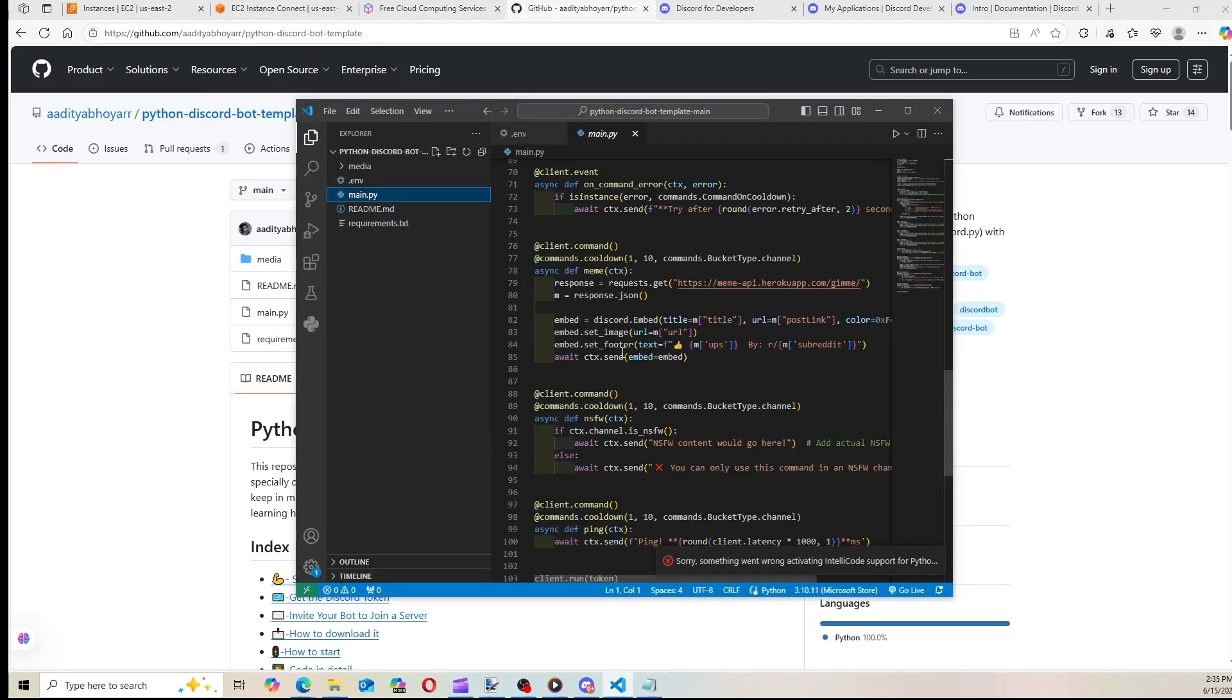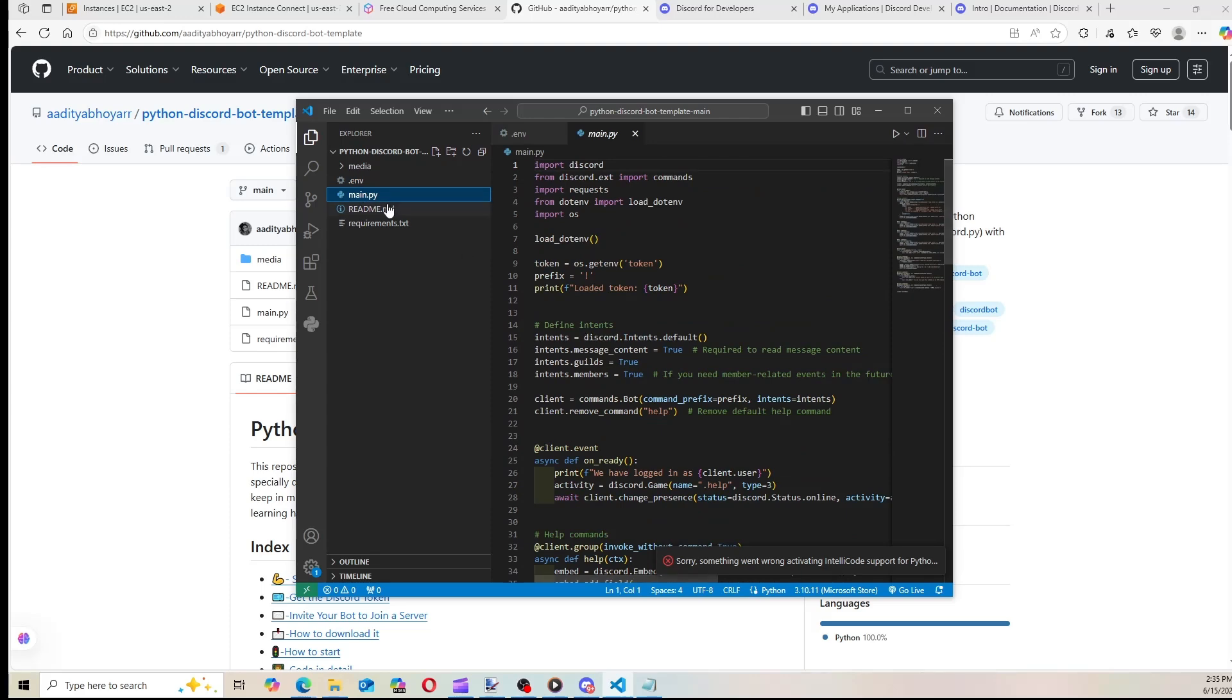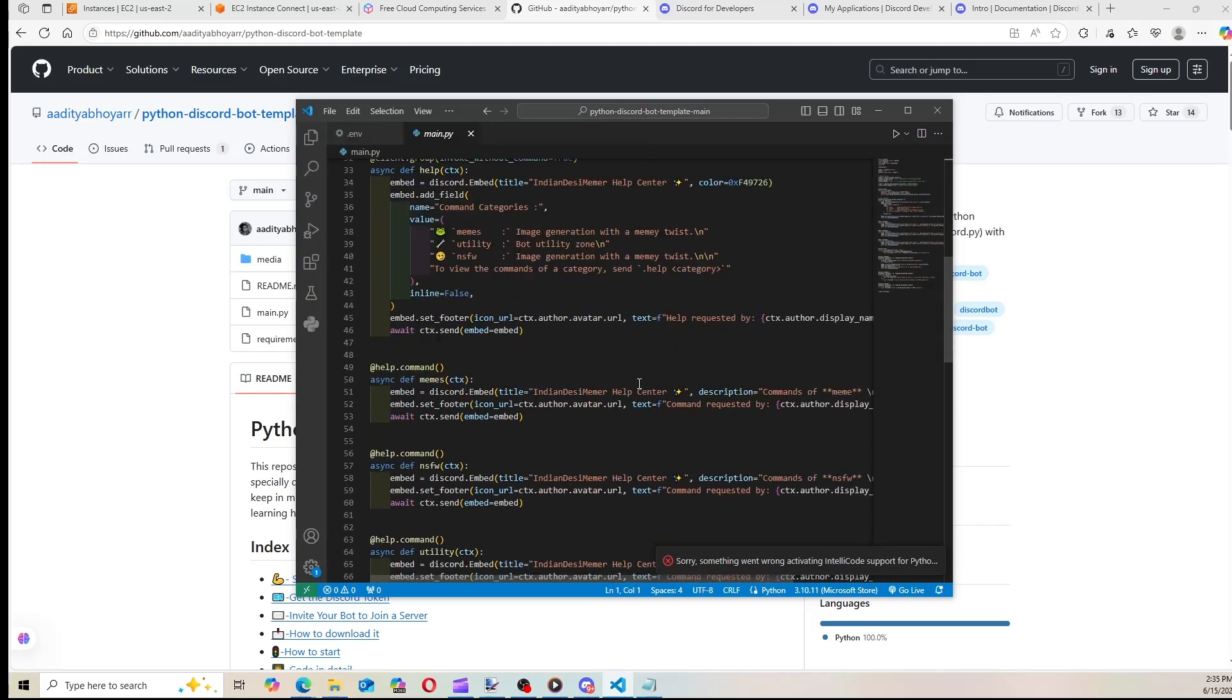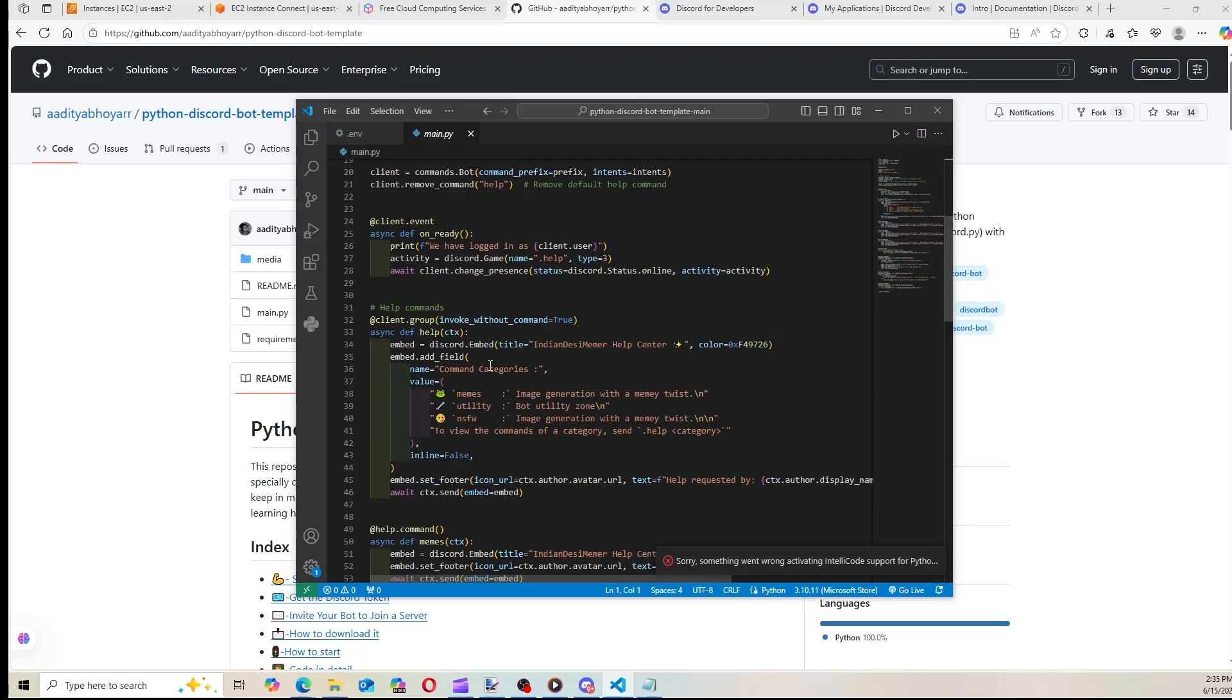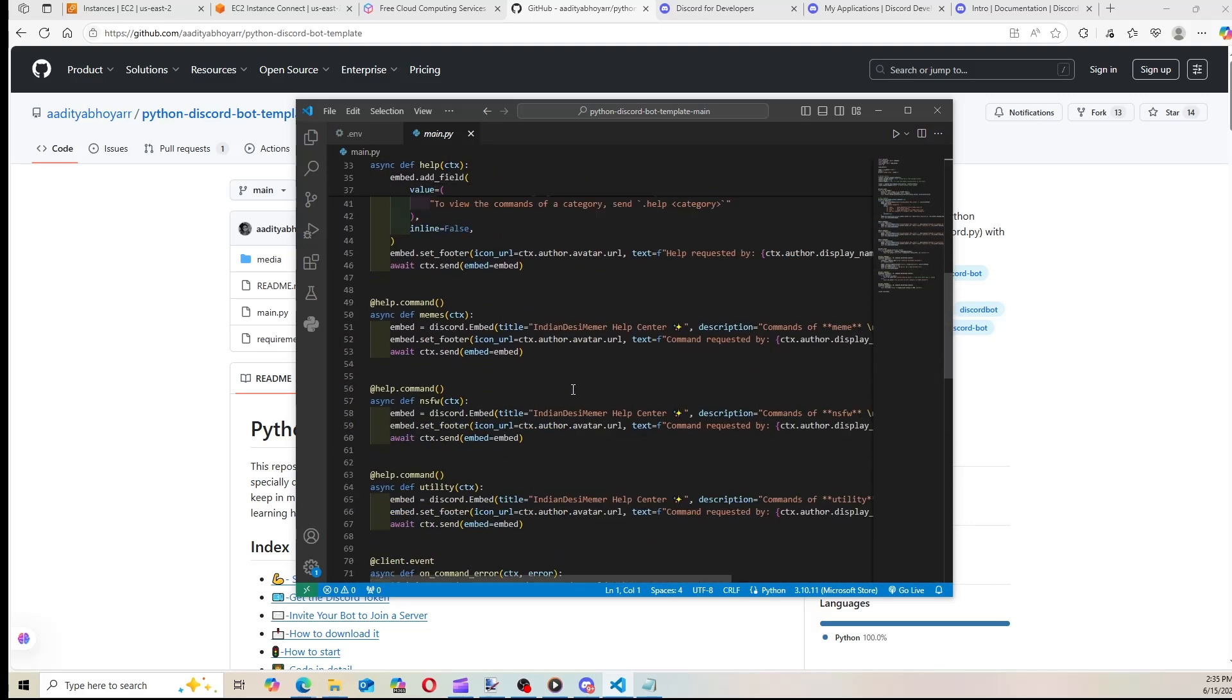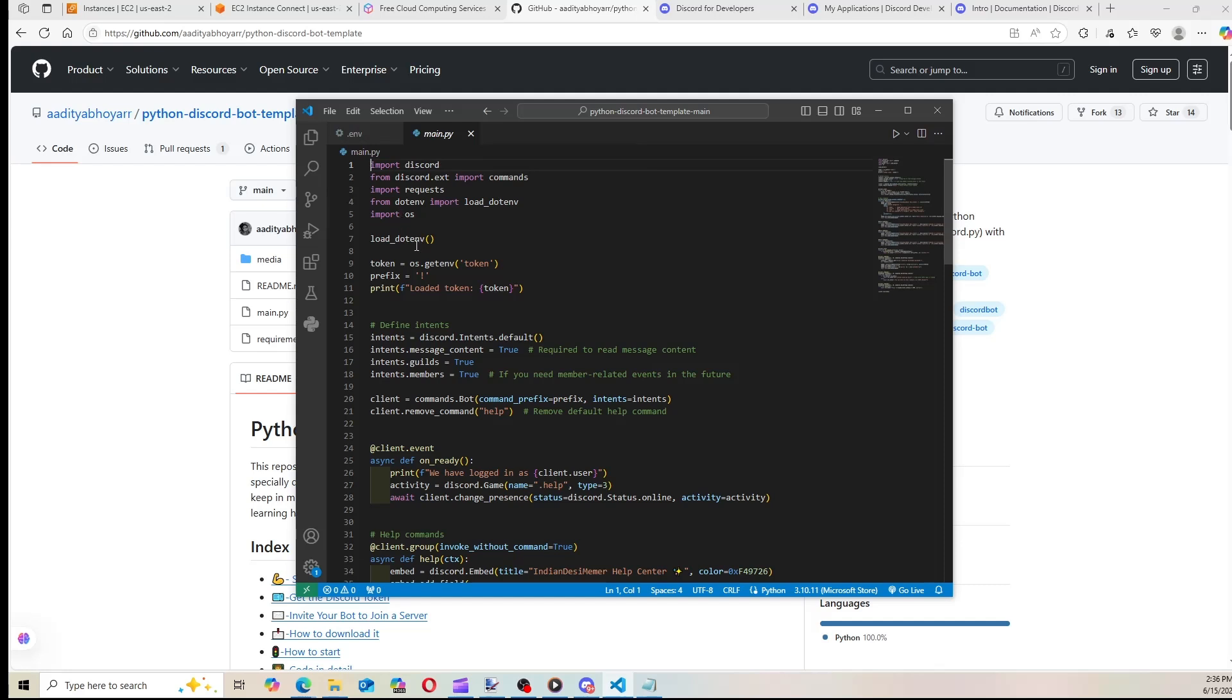And so I have all the code here. Now, I did have to alter a couple things, because it was three-year-old code. So I can put the updated code in the description. At this point, you need to make sure the bot code runs. So go ahead and run it in VS Code, or PyCharm, or Replit, or wherever, just to make sure it runs. Because once we upload it to Ubuntu, you'll have to re-upload it to make changes. You can't alter the code in Ubuntu.